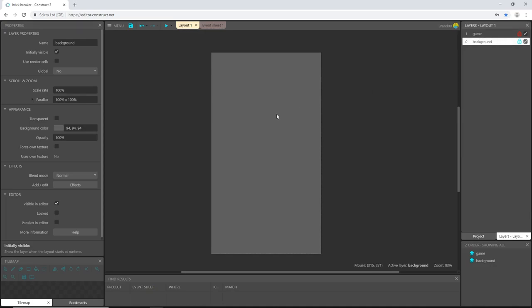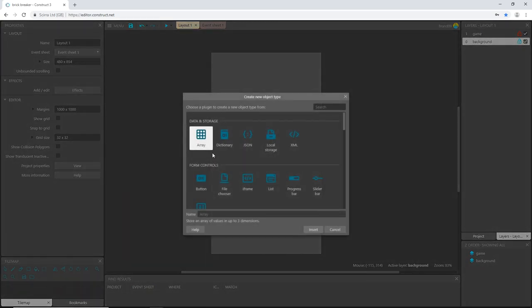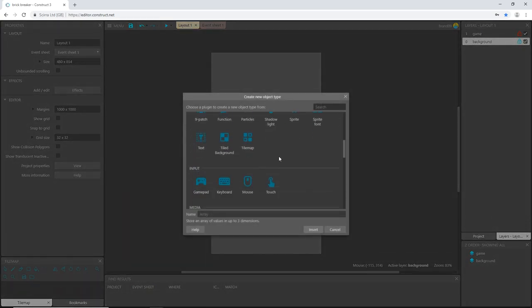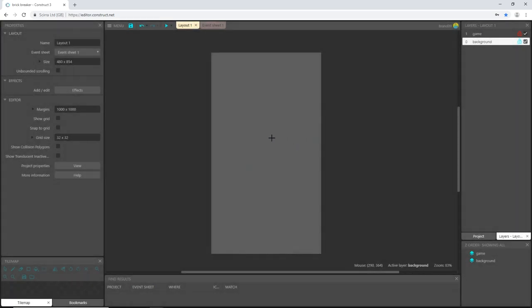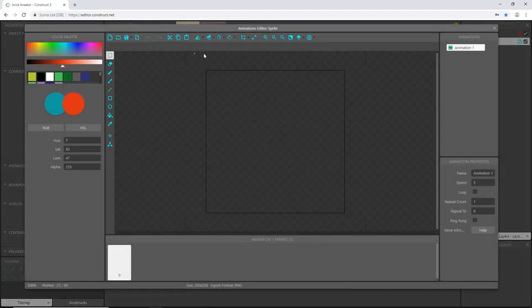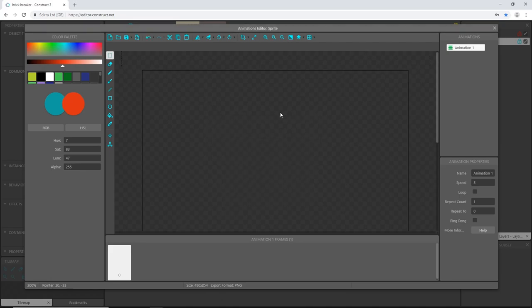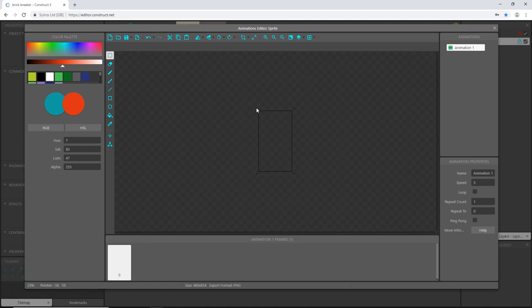Let's double click anywhere inside the layout and I'm going to choose sprite. Click anywhere to place it. Let's change the size to the size of the layout, which is 480 by 854. Zoom out here. That's the same size as our viewport or layout size of the game.